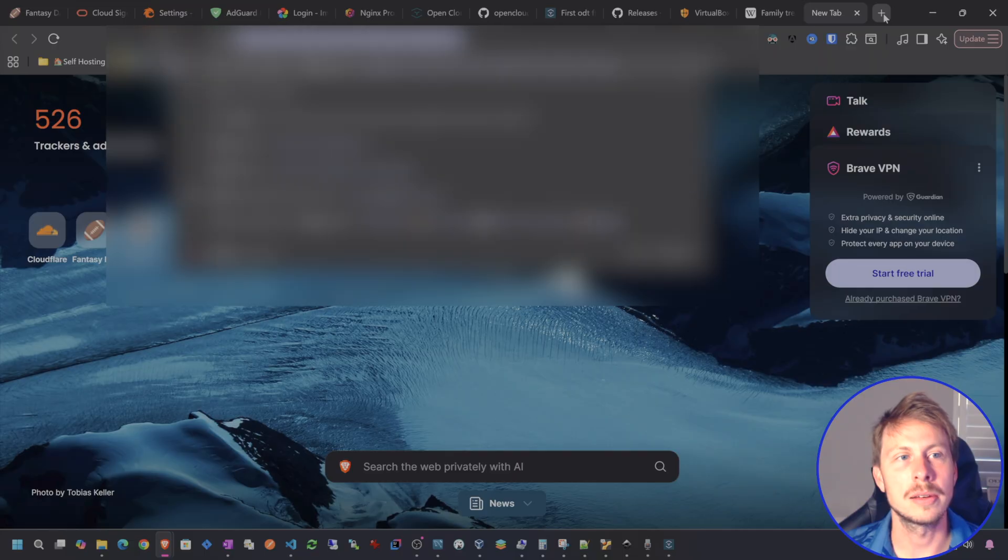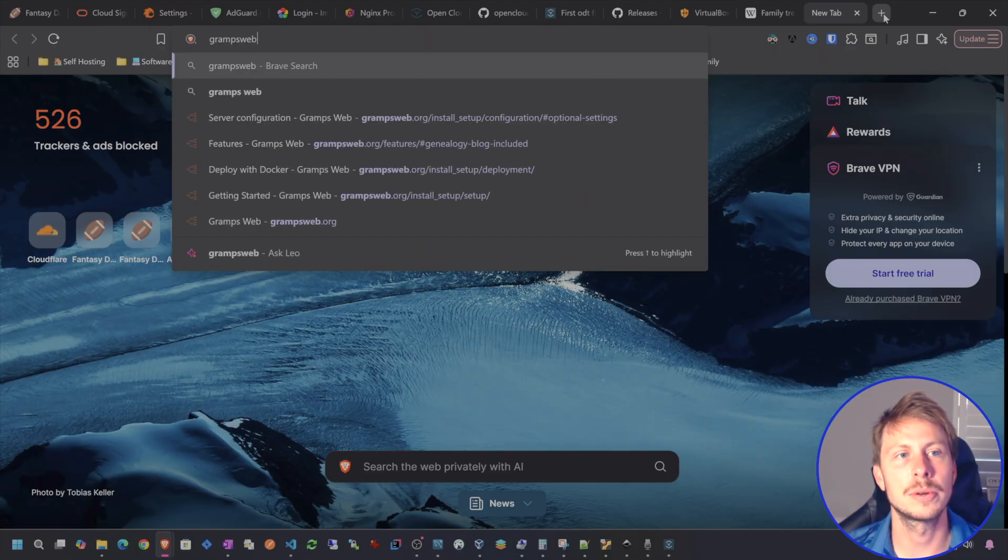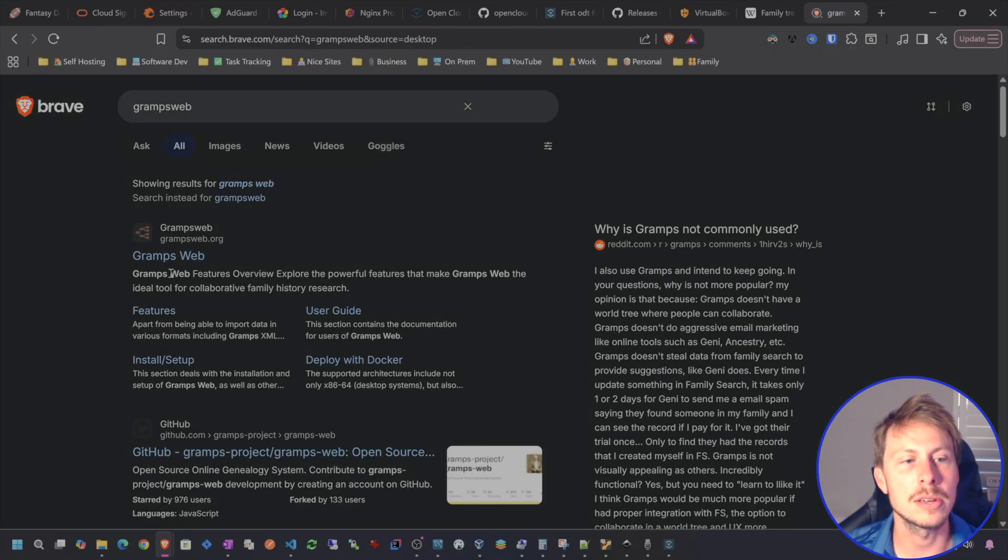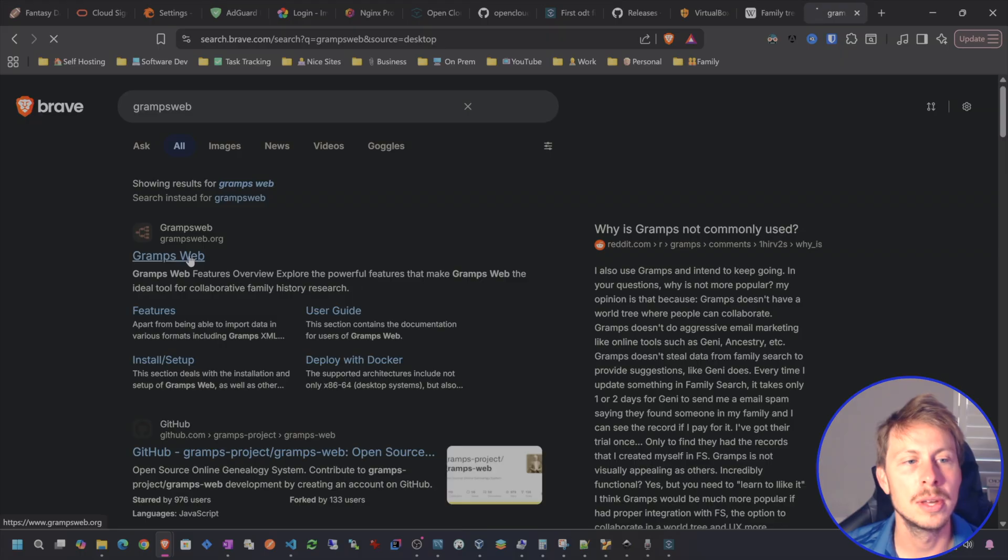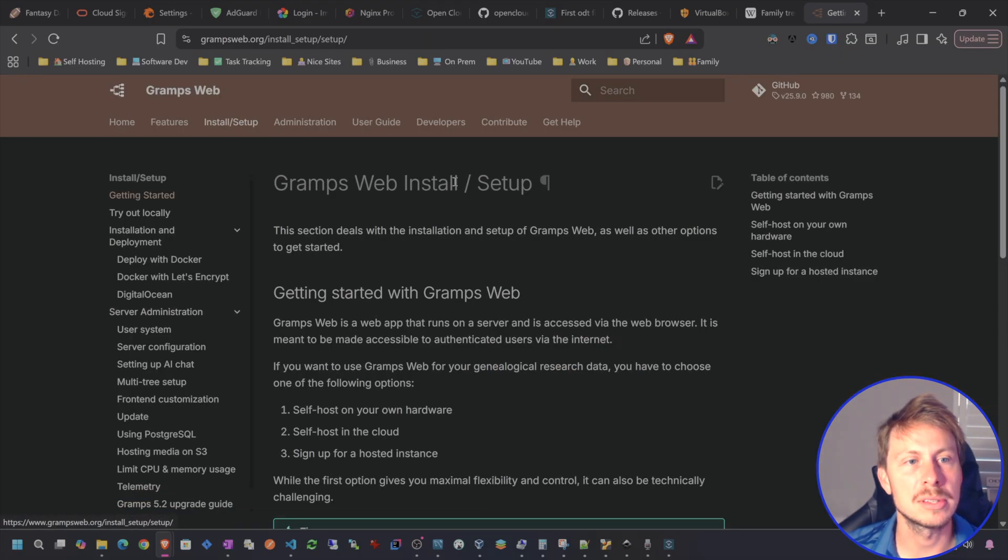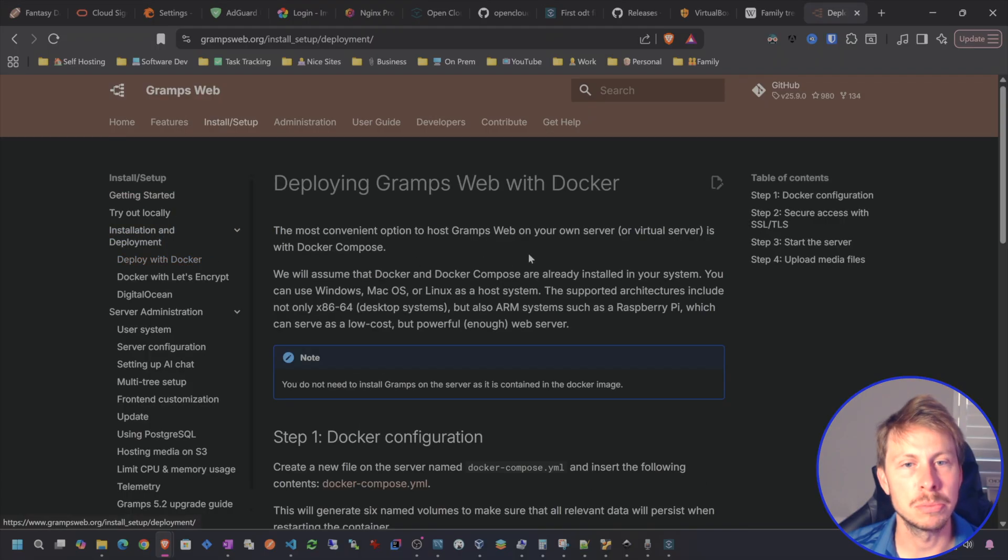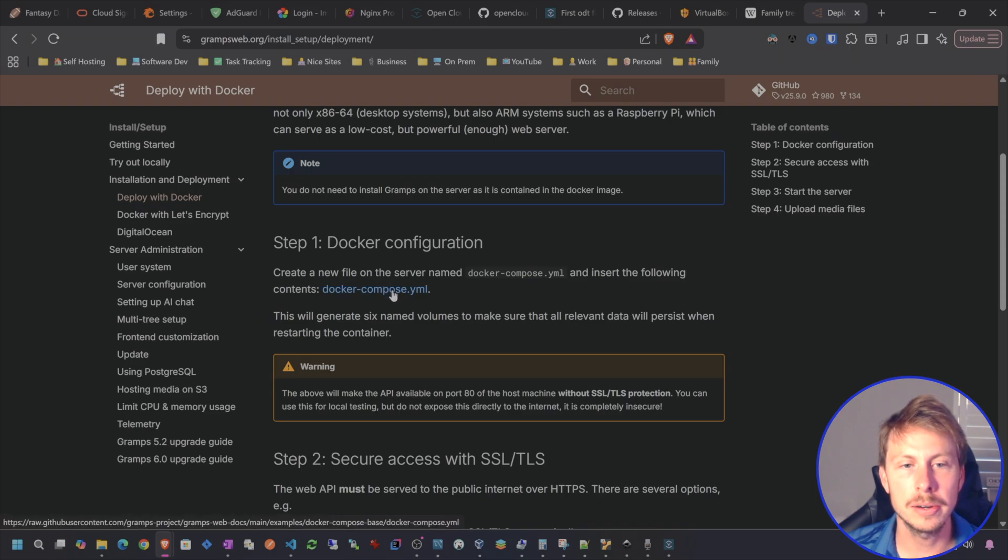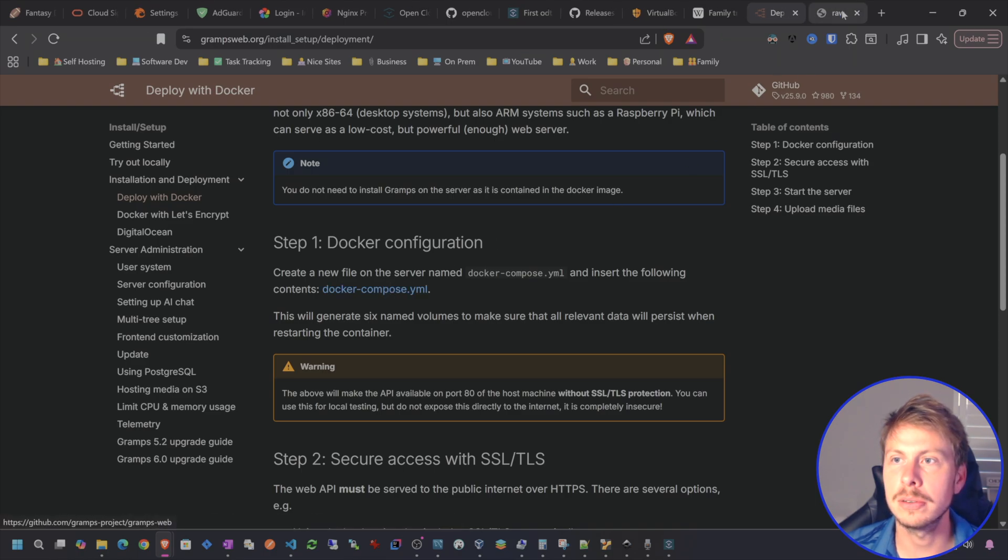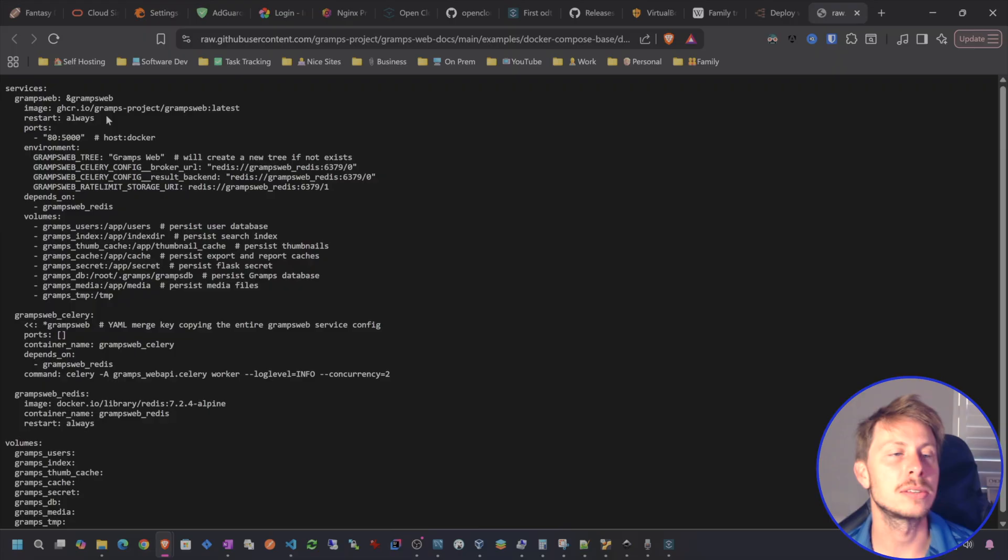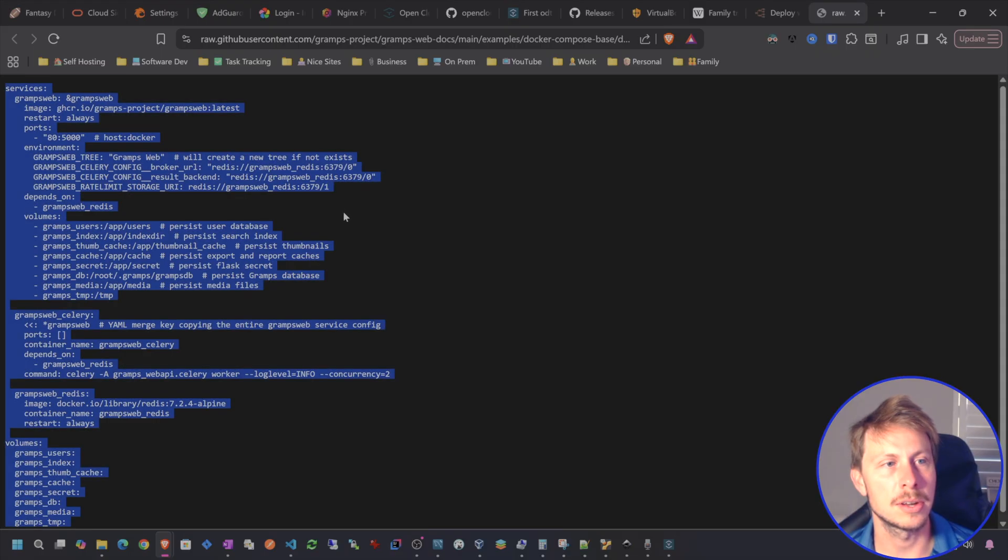You do want to just do a Google search for GrampsWeb and then you can go to their website here, go to install setup and deploy with Docker. They're going to have a compose file right here. I'm going to go ahead and just open that up in a new tab and this just has a text file for you to get going.